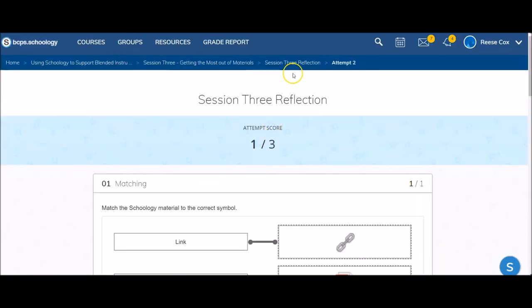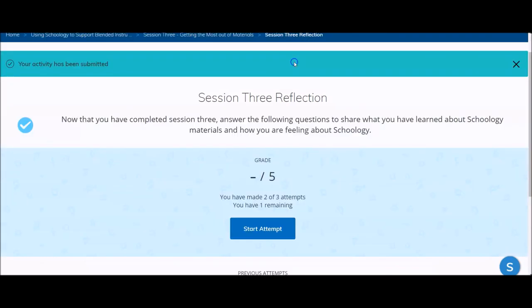After reviewing your results, you can use the breadcrumbs or links at the top of the page to return to the previous activity or previous folder. See you later!